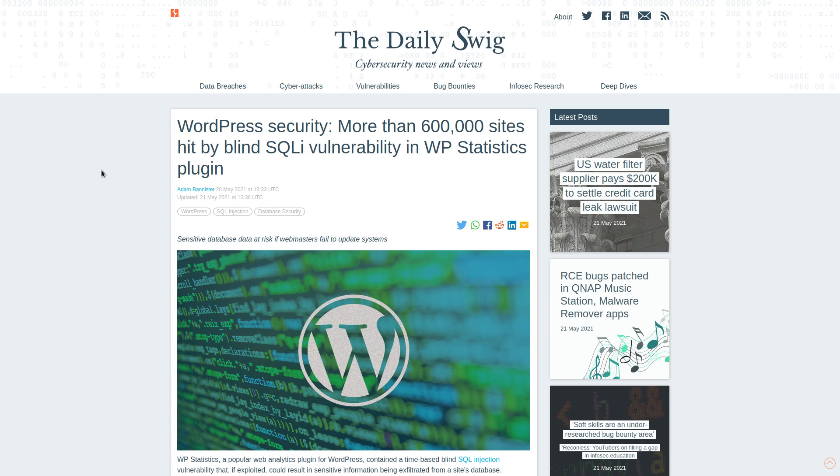Well not necessarily WordPress itself. I would say that if you were to run a bare bones blog style website with WordPress it's probably going to be pretty secure. But those plugins, oh those pesky plugins that nobody seems to really ever audit the source code for and the website admins rarely update them.